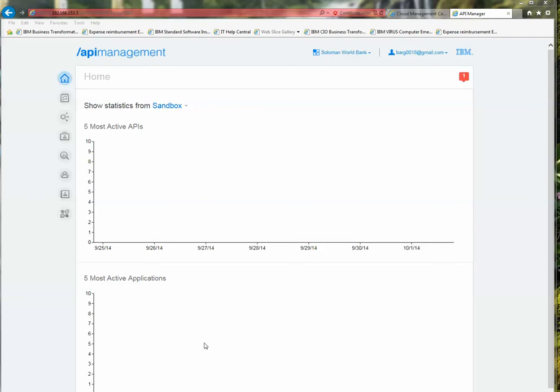Welcome back. This is Solomon here again for part two of our API management end-to-end solution demo. This is going to be multiple videos. As I mentioned in part one, I walked through the API management pieces and portals — the cloud management console and the API management portal where you define an API. We'll get to that in part three, where I'll cover the portal that lets you define applications.